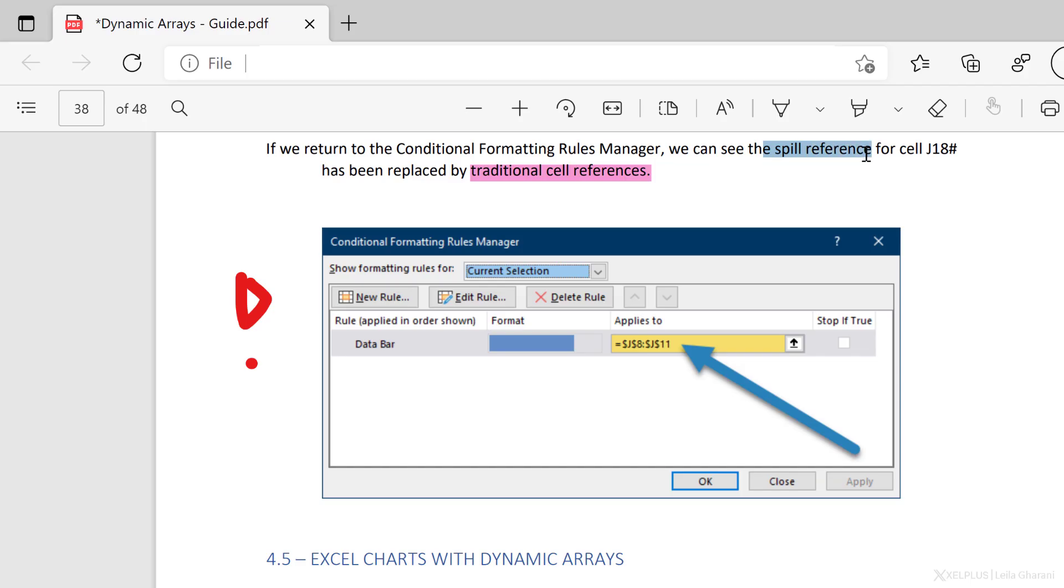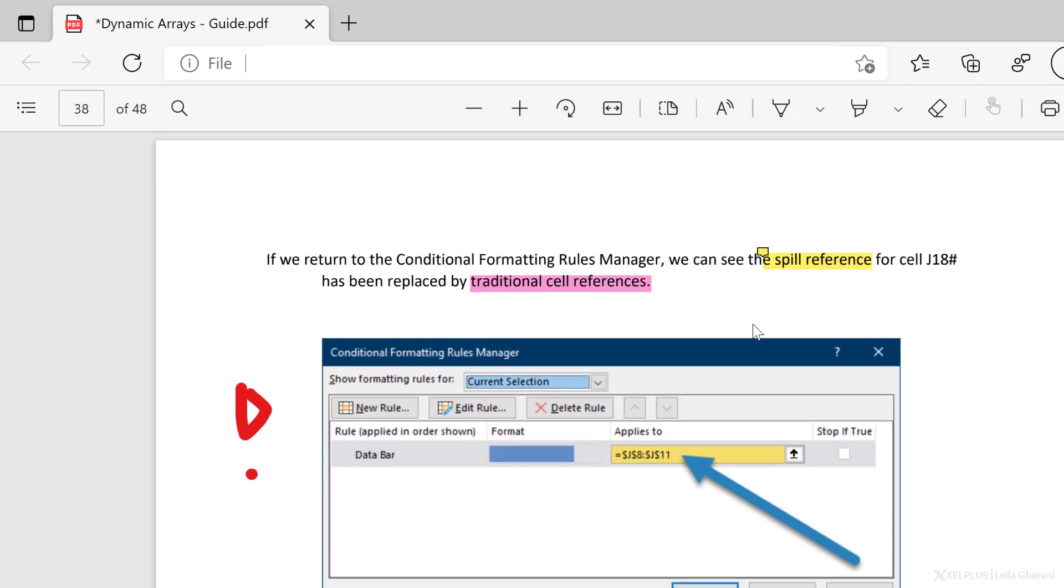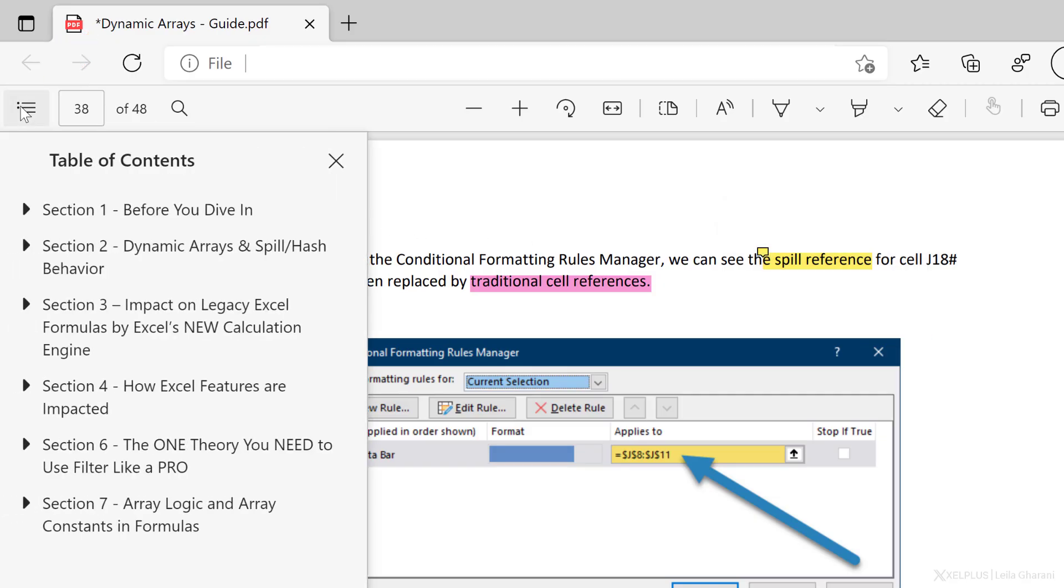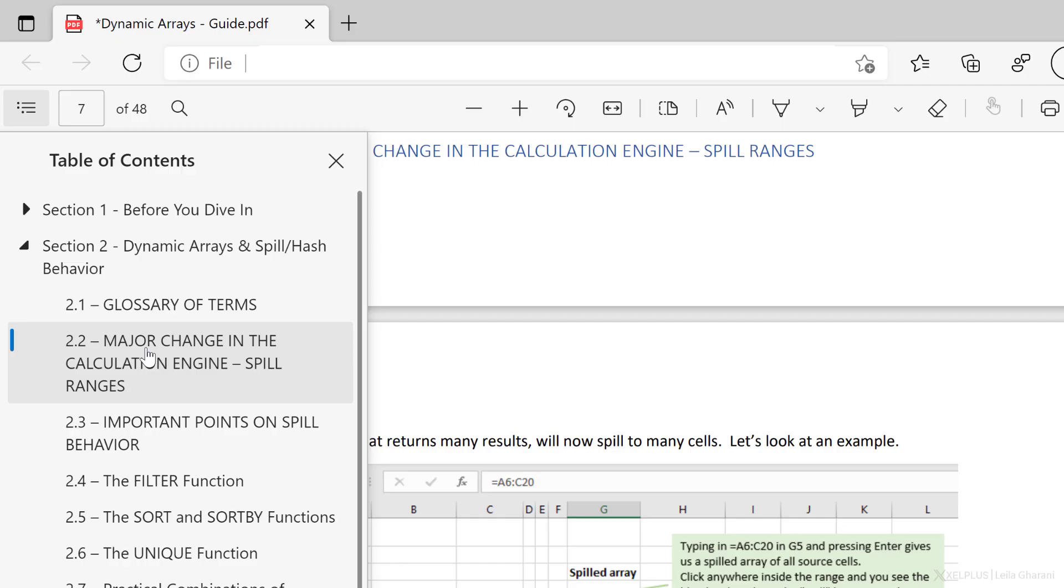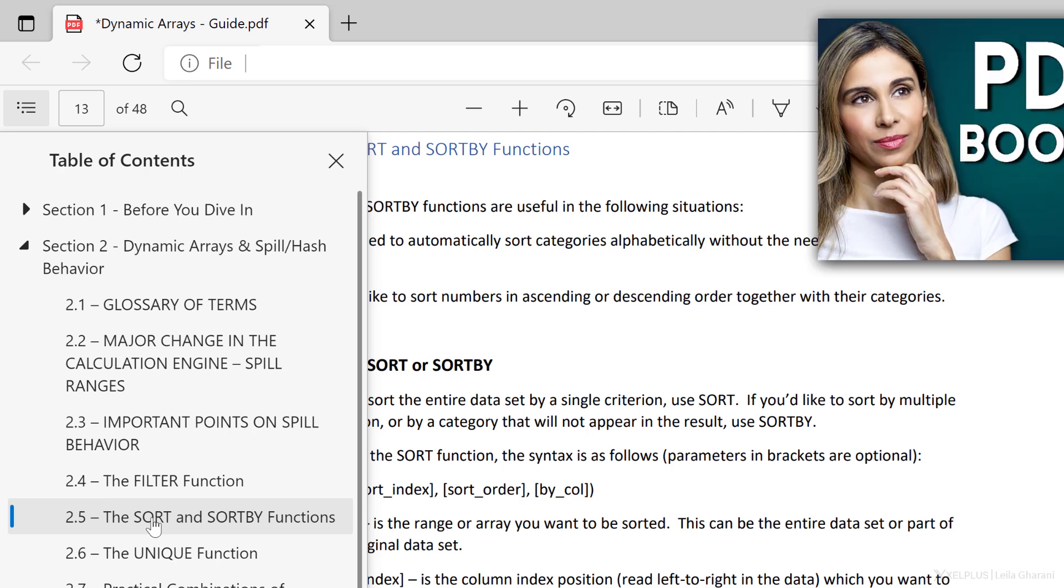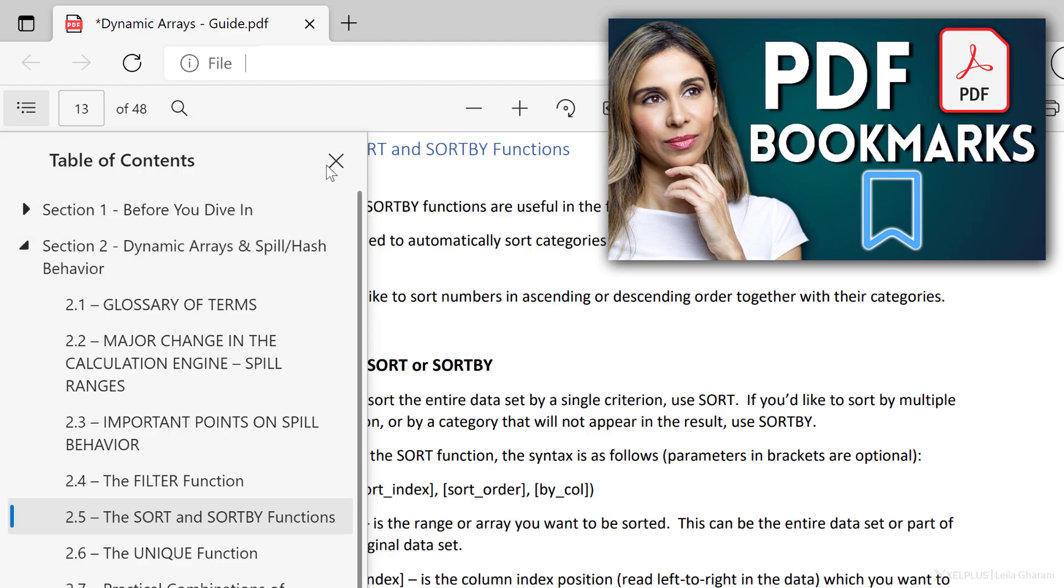You can also add comments. Highlight some text, which is going to bring up this window. Select add comment and type in your comment. When you're done, click on save and you're going to see the comment in the PDF. But there's even more. Over here on the left, you'll see contents. If the PDF was created with bookmarks, you can display the table of contents. This way you can easily navigate in the document. I always recommend adding bookmarks for PDF files. I have a separate video on this. Check it out. I'm going to add the link to the description.